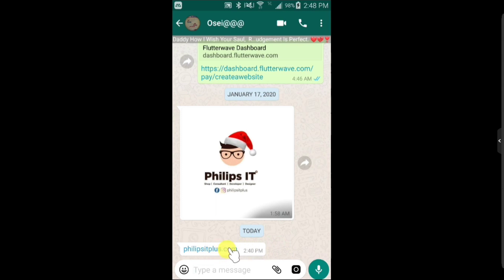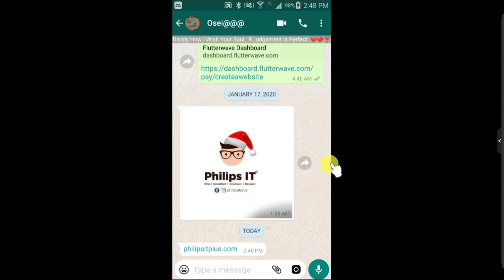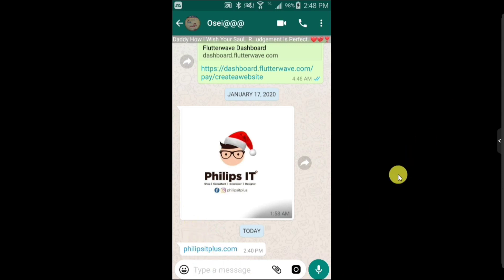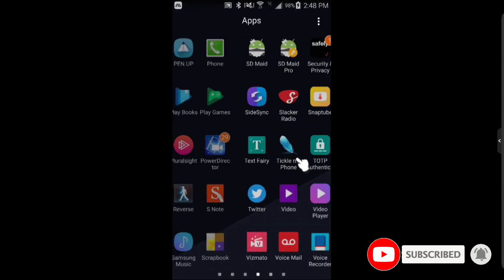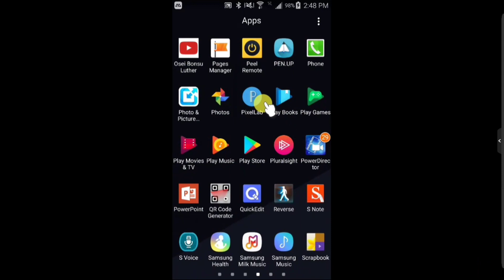In my case I'll be using Flip Site Plus. He's a best friend of mine and he also develops apps. If you want to learn how to develop apps, learn more about coding and design, you can go to his website which is philipsiteplus.com. Let's move straight to today's business.